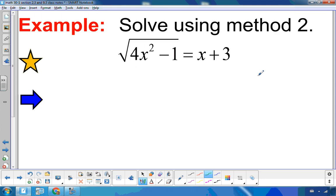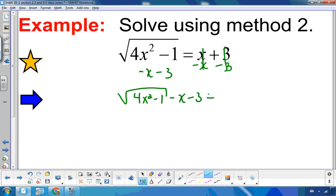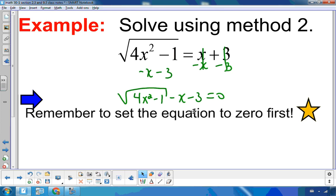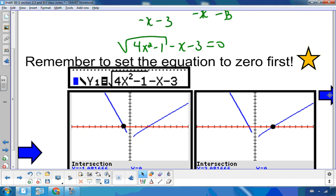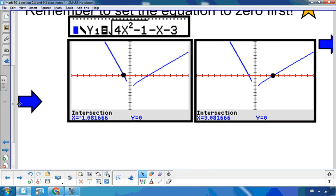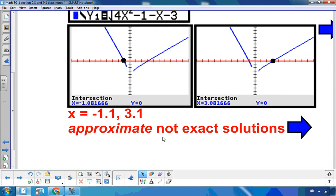Let's look at this example using method two. I want to set it to zero, so I subtract x and 3 from both sides, leaving 4x squared minus x minus 3 equal to zero. Now I can put this entire expression into y1 and zero into y2 to find where they intersect. In this example there are two intersection points, so there are two solutions. These are approximate solutions because I'm rounding the answers.